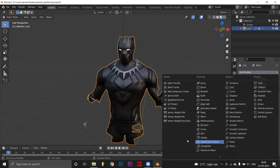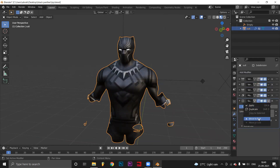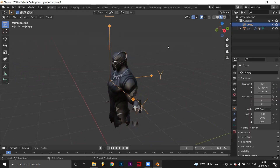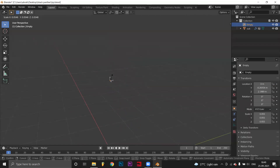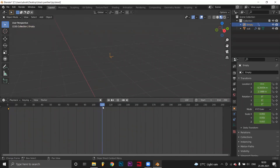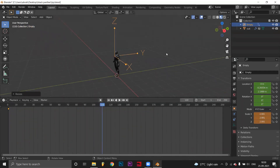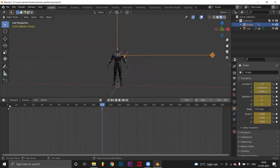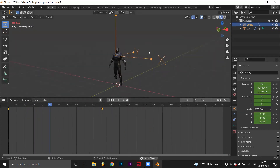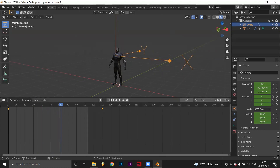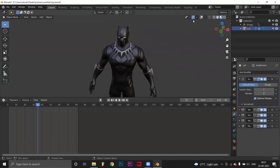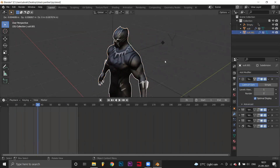Add a subdivision surface if needed and send it to the top. Now if you adjust the size of the empty, the suit appears and disappears. Set keyframes and animate the empty.